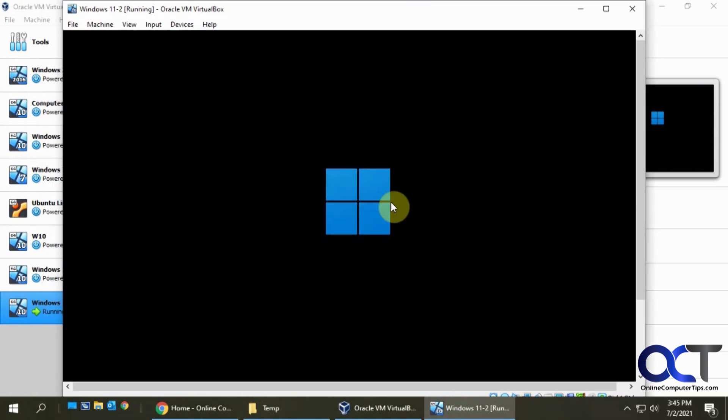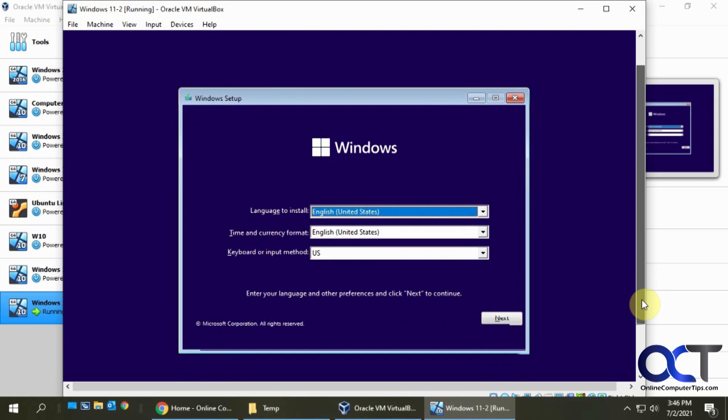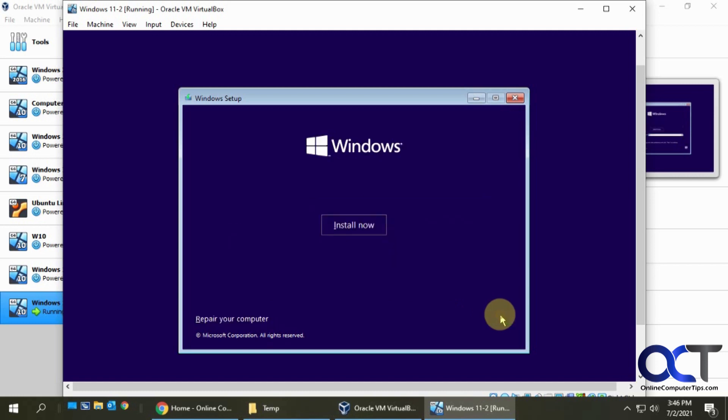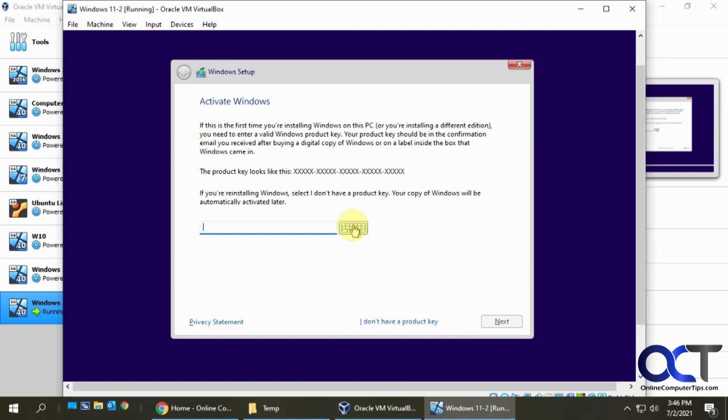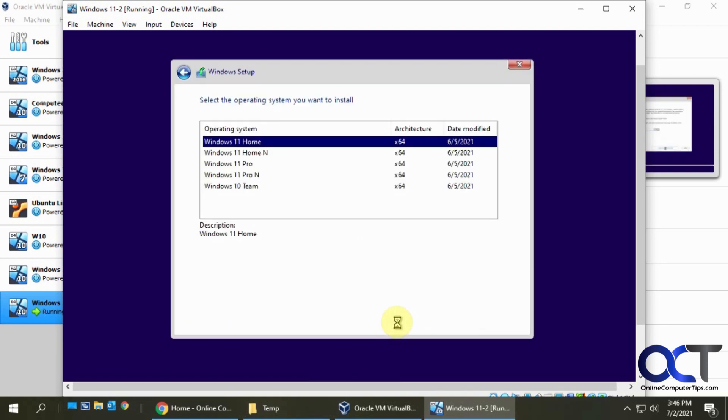You can see we have a different looking Windows logo there. Now when you first see this, it looks just like Windows 10, so you might be thinking, did I download the Windows 10 ISO file? But you didn't. We'll click on next. You'll see it looks different in a minute here. So click on install now just like you normally would.